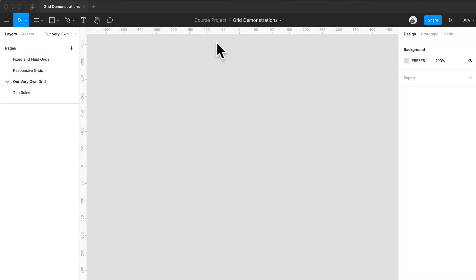Hey and welcome back. Today we're going to be using Figma to create our very own grid. Figma is a pretty powerful and flexible tool when you're working with grids and there's so much you can do because of the way you can nest frames and styles and constraints. So let's jump in so I can show you what we can do here.